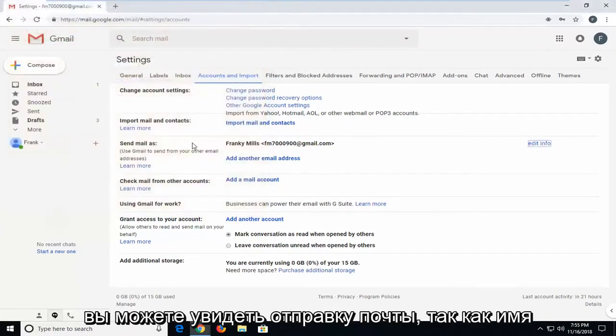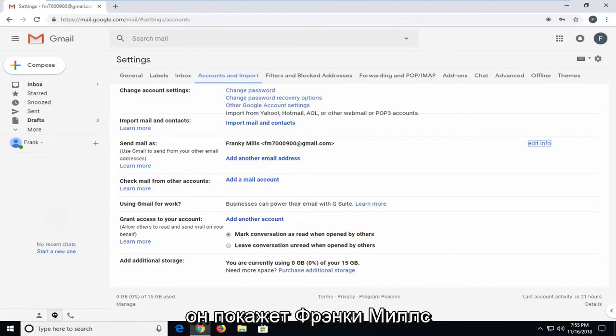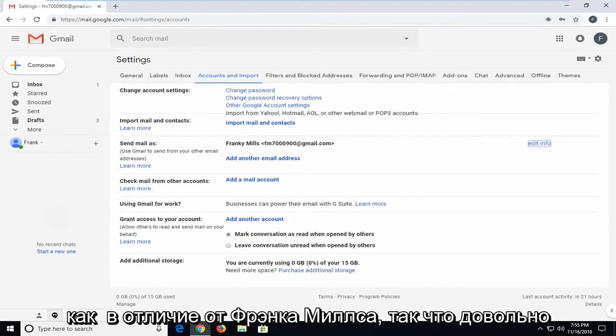you can see send mail as, the name has changed. So when emails are received by the recipients, it will show Frankie Mills as opposed to Frank Mills.